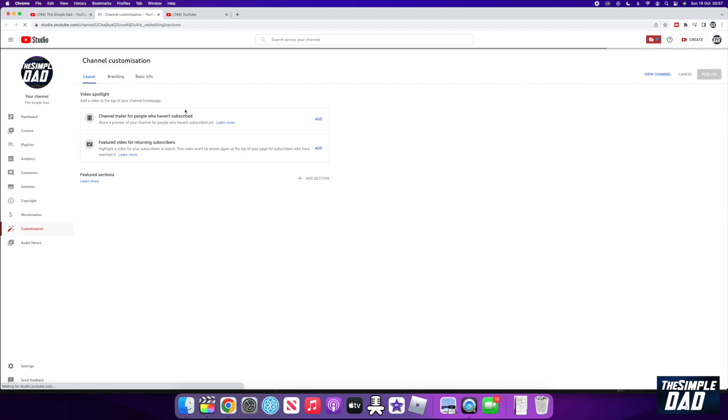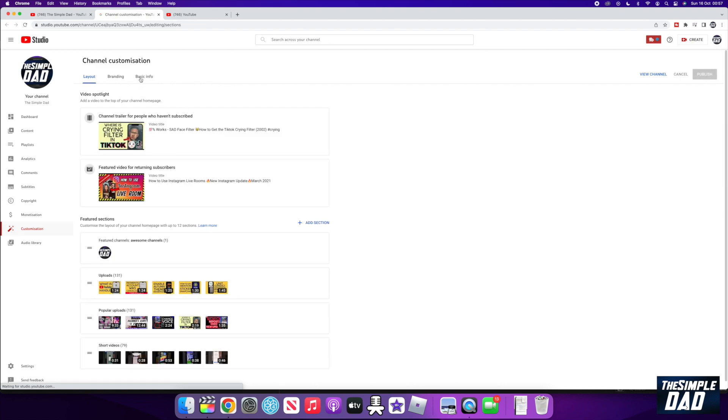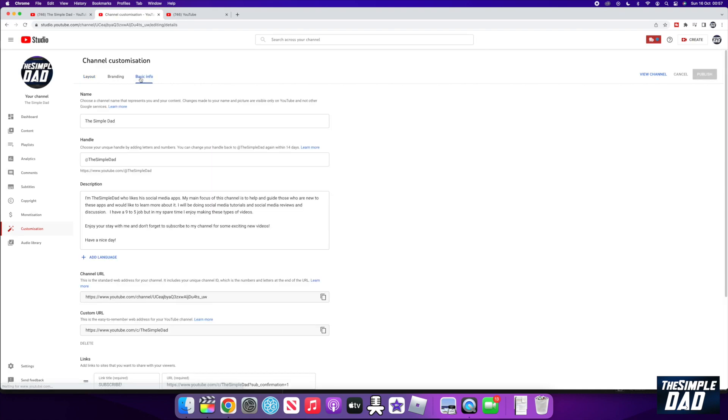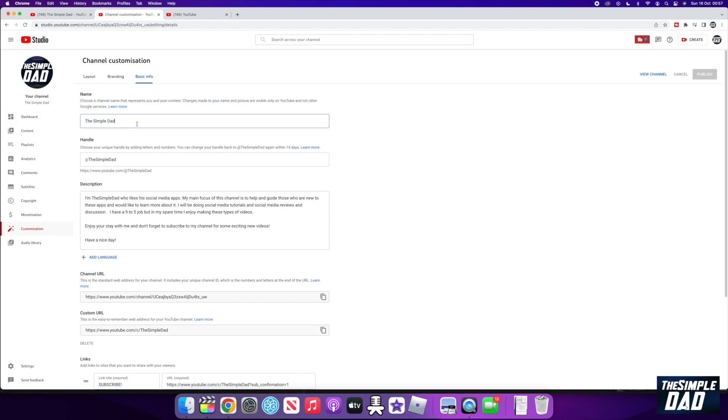Here, tap on the Basic Info tab. Now scroll down, and here you'll see the channel name. And this is my channel name right here, the Simple Dad.